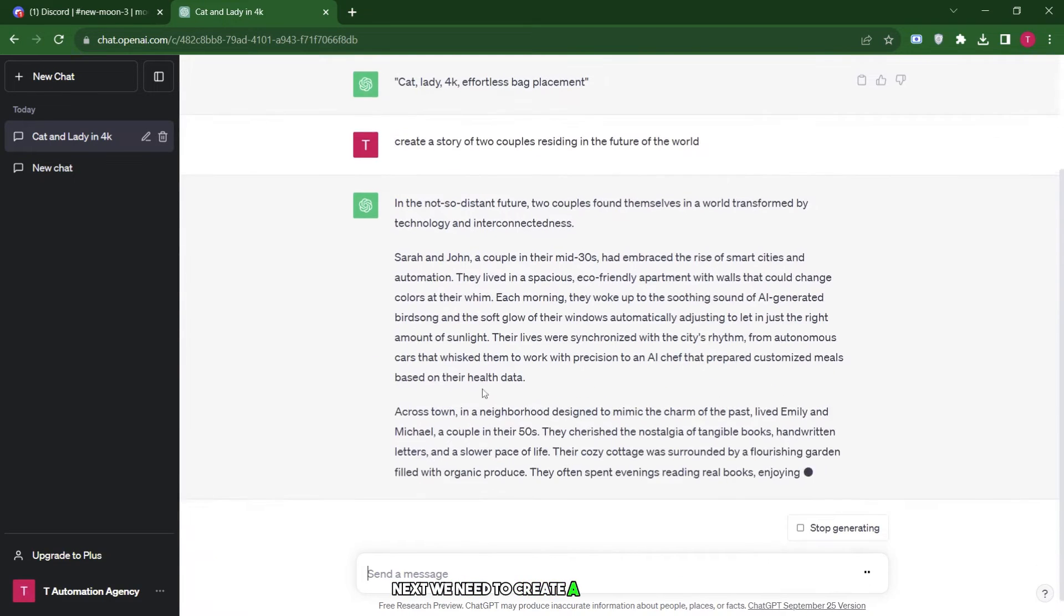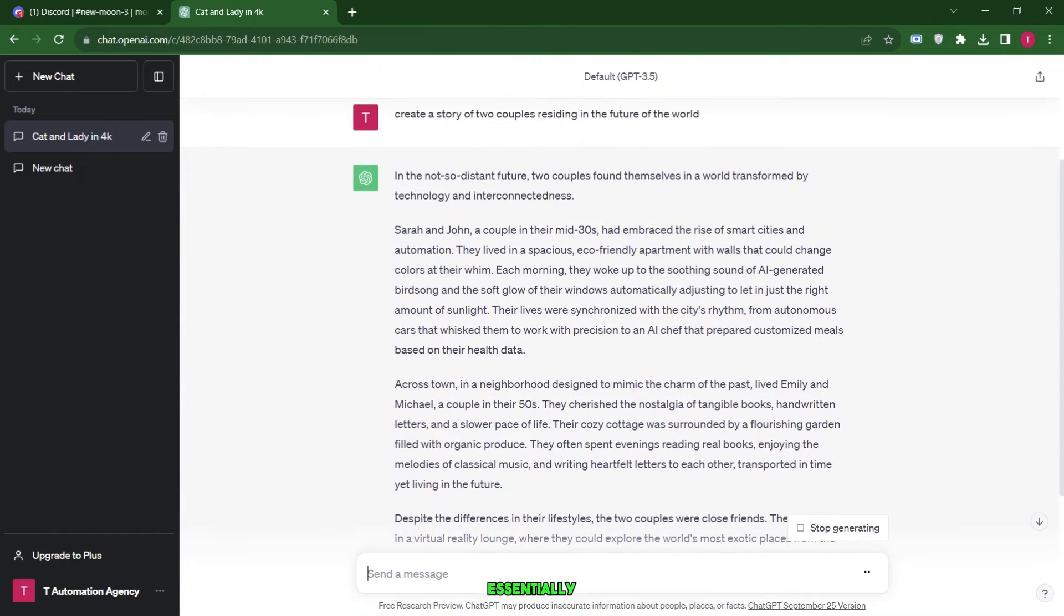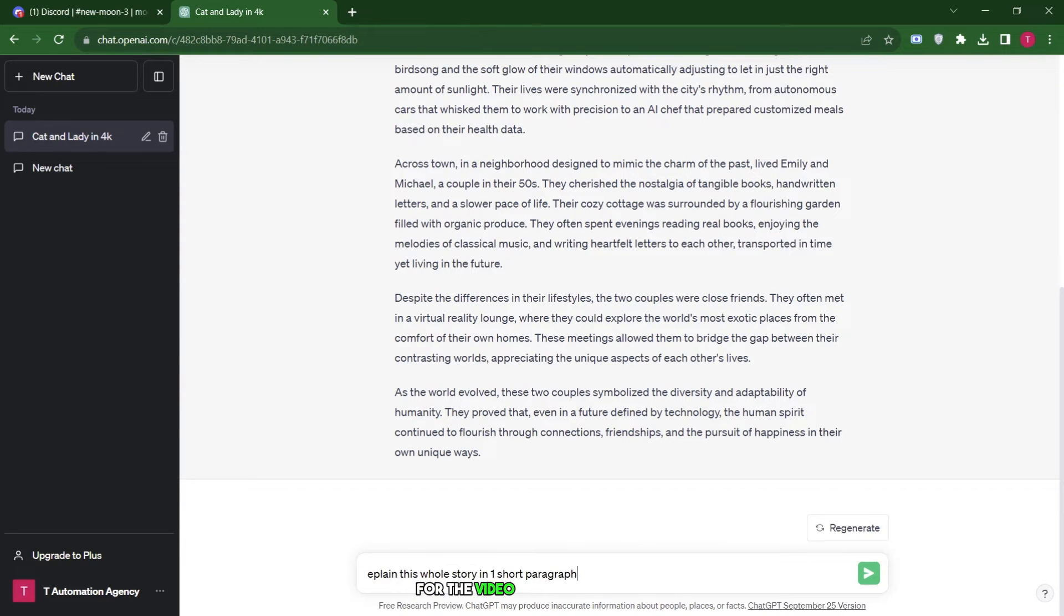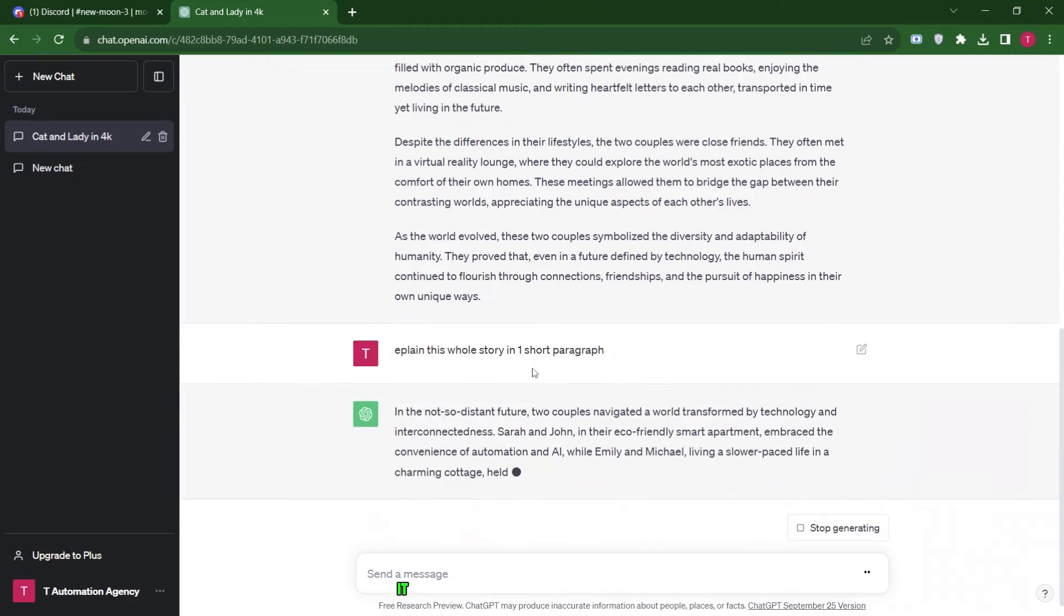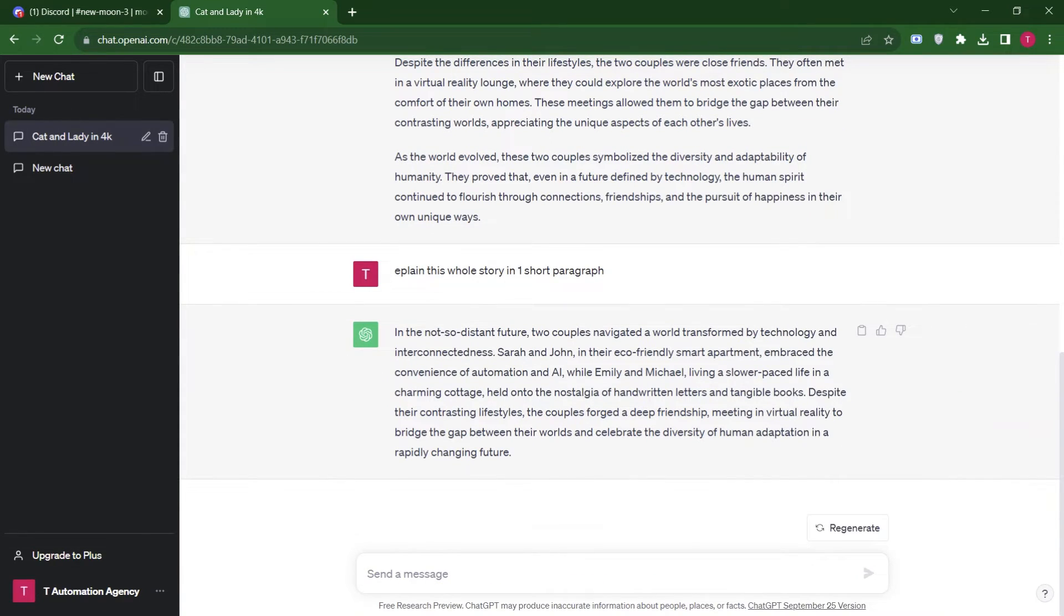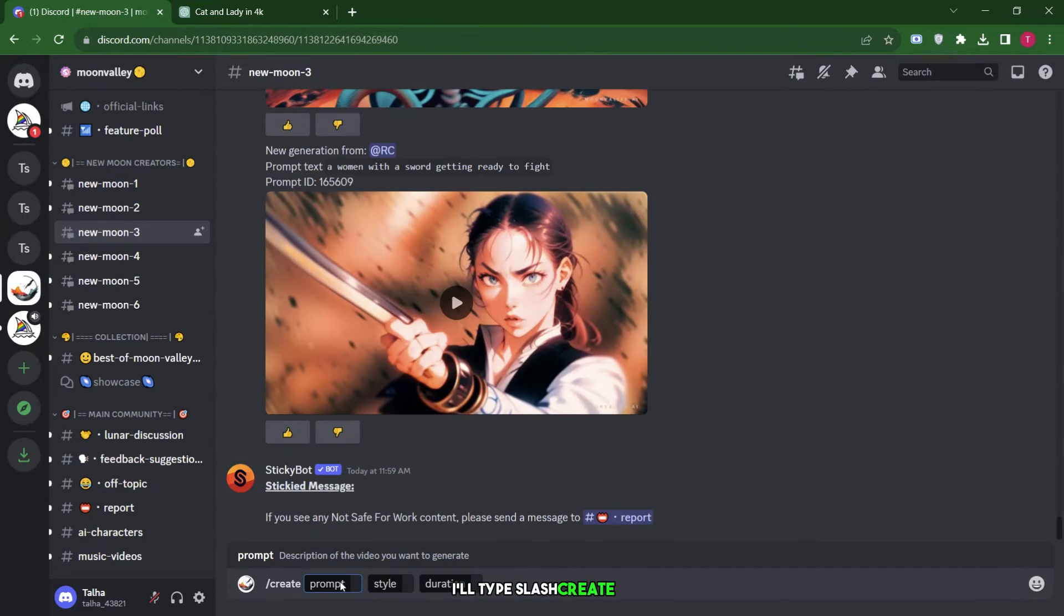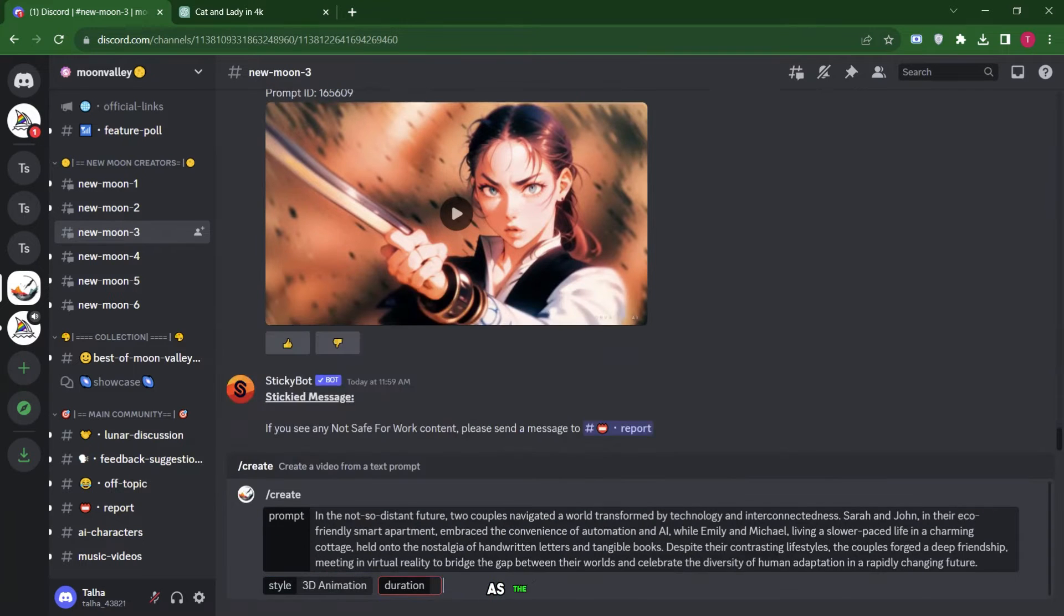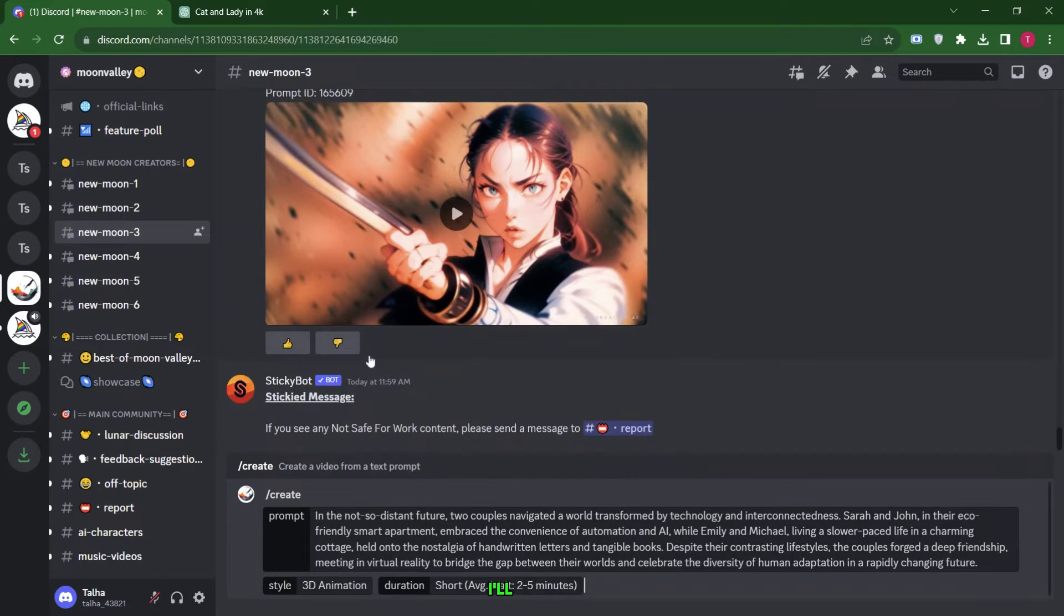Next, we need to create a storyboard for our video, essentially instructing ChatGPT to explain this story. So, I'll type explain the story in one short paragraph for the video creation process, and hit enter. It provides a concise explanation of the entire story. I'll now copy this complete story explanation and return to the Moon Valley Discord. I'll type slash create, paste the prompt, and then choose 3D animation as the style. For the duration, I'll select two to five minutes and press enter.